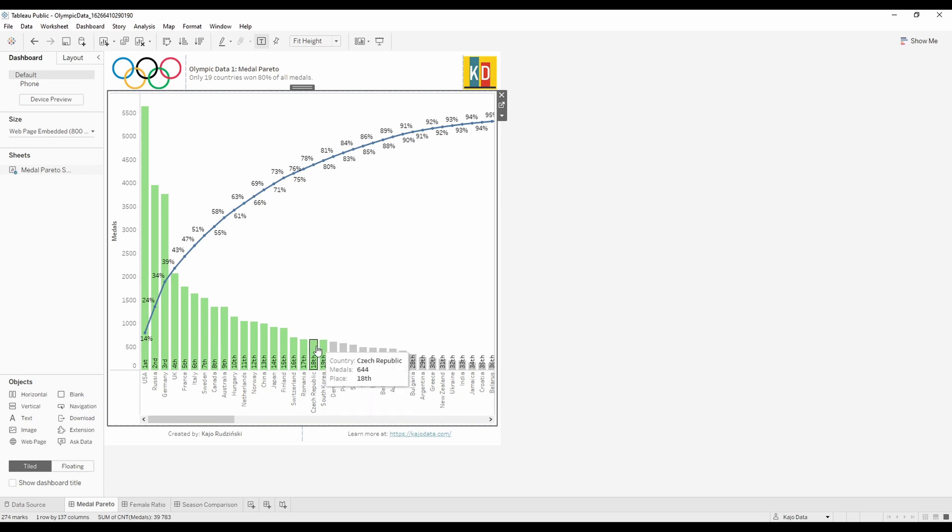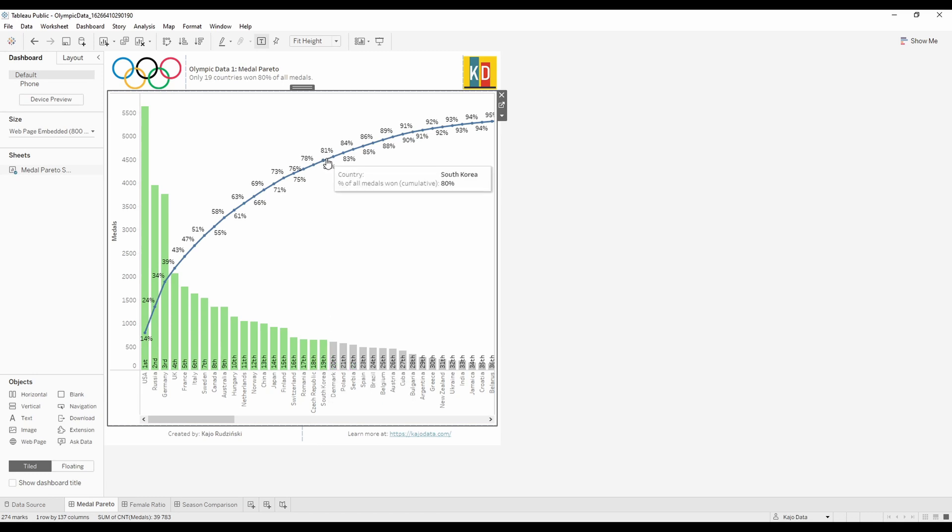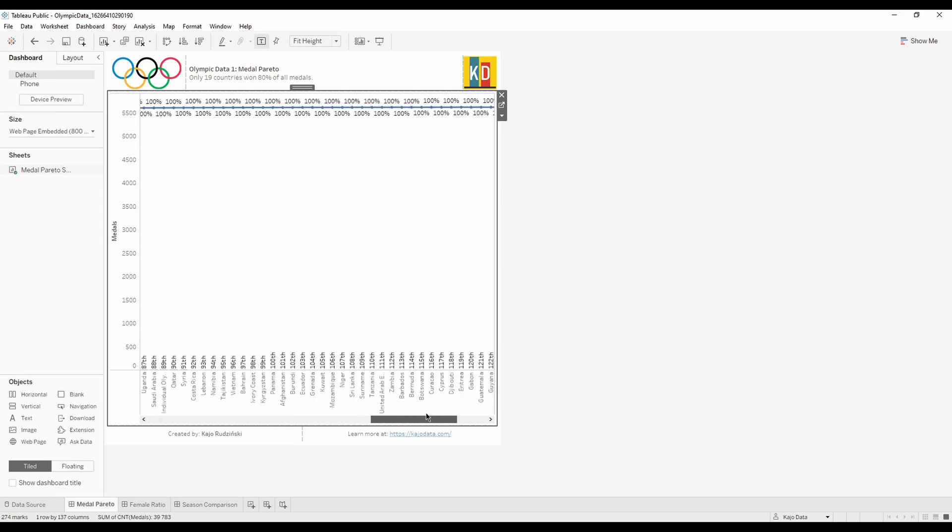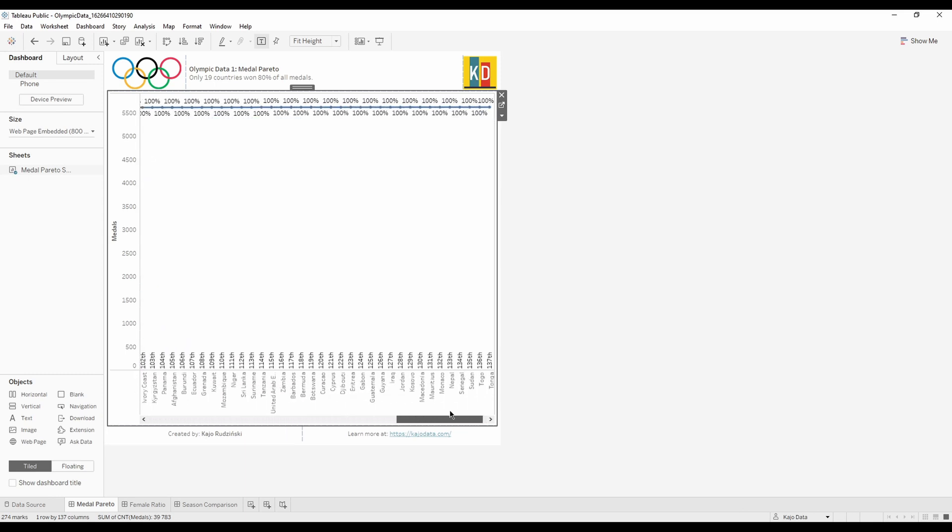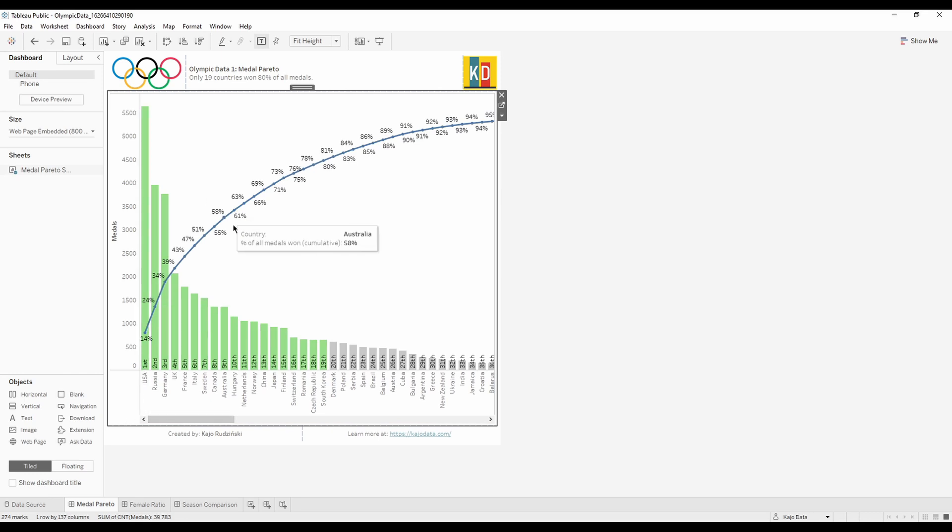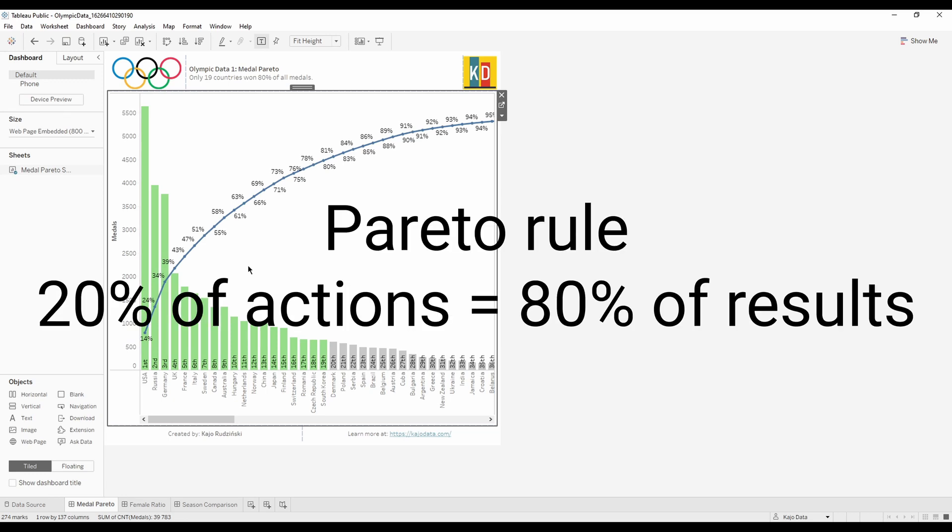And if we go along this line you'll learn that somewhere around the 19th country, South Korea, we have 80%. 80% of medals won is won by the countries that are here. Look how many countries you have - actually 80% of those medals were won only by 19 countries.